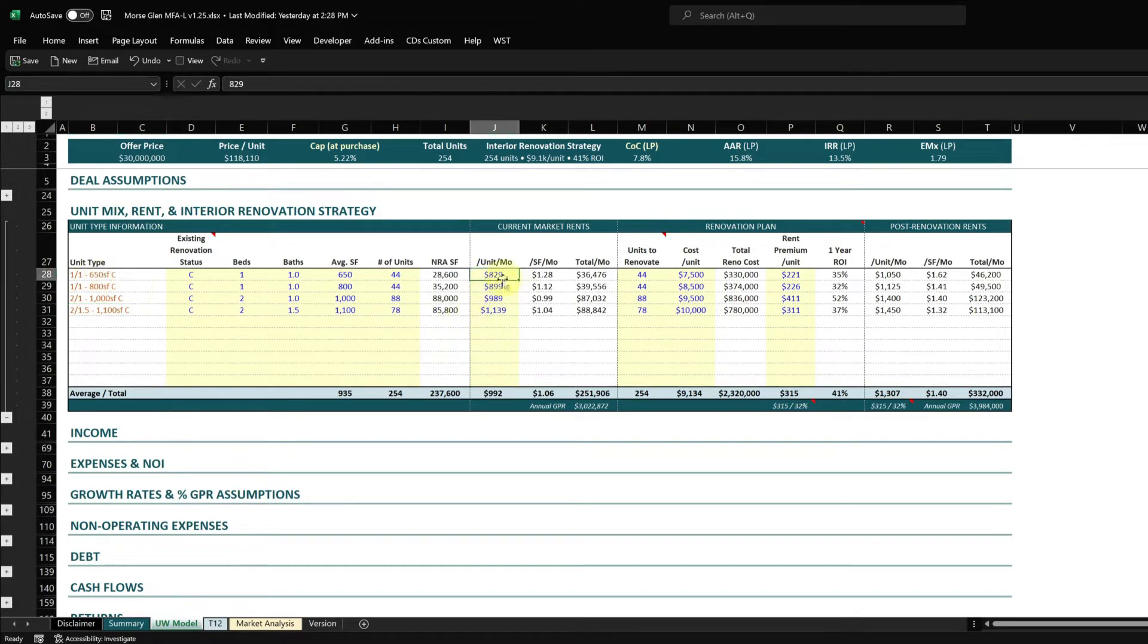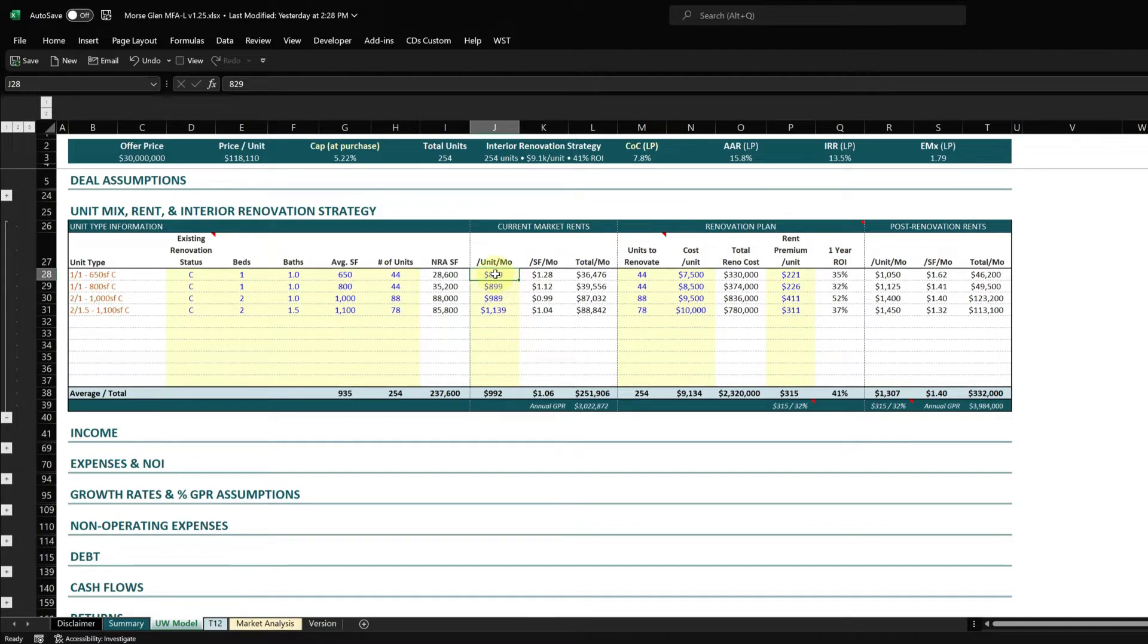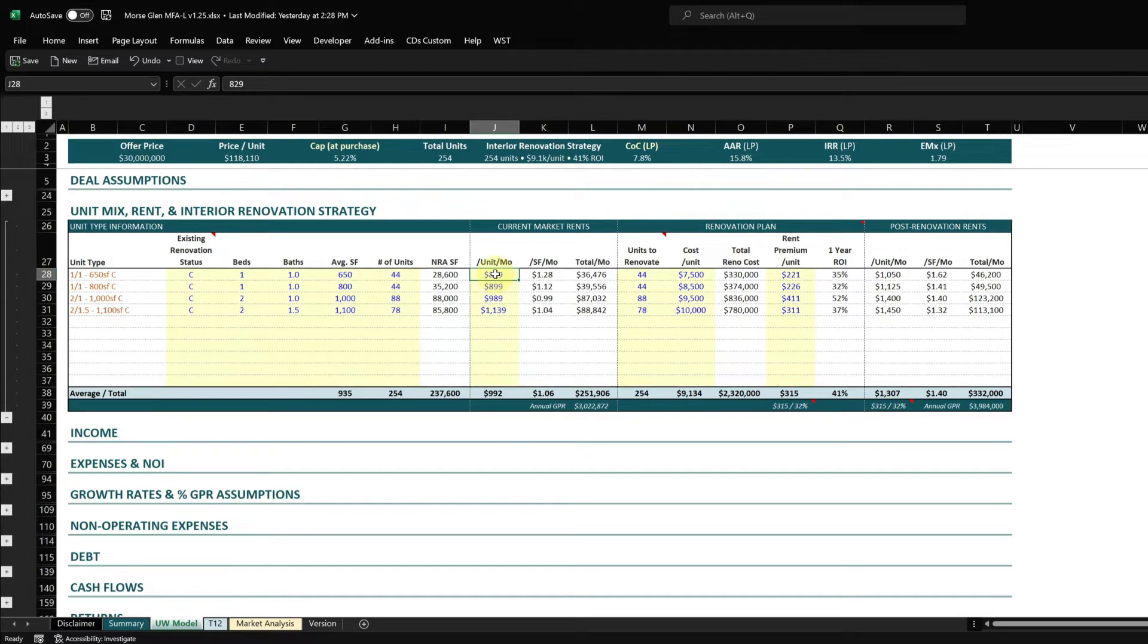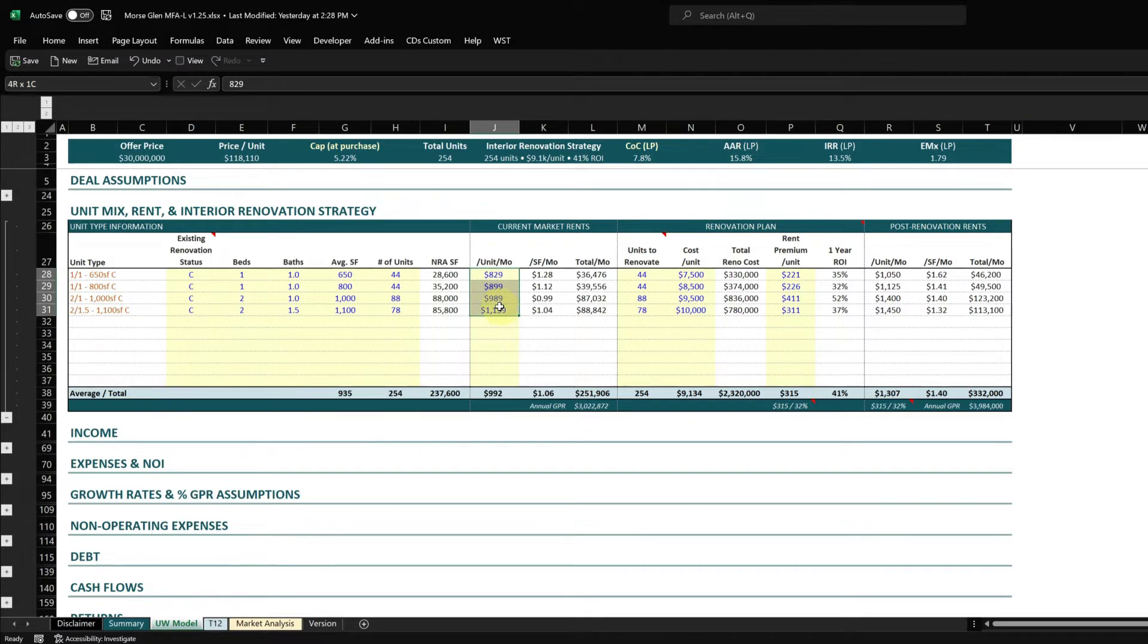I'll put in the current market rents - I get these typically from the rent roll initially. This is the average market rent for this unit type. I will evaluate that against the rent roll performance and the local market to determine whether those current market rents are accurate, because usually the market rent listed in a rent roll is whatever the property manager thinks, but it's not always accurate. You want to make sure you dial in the current market rents.